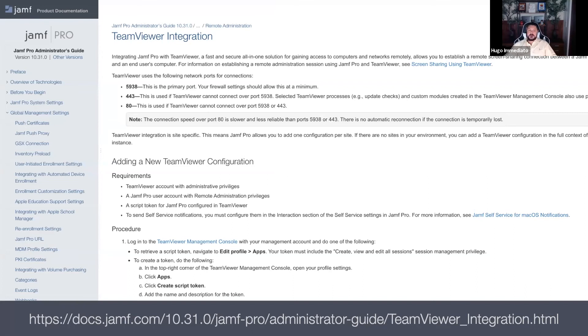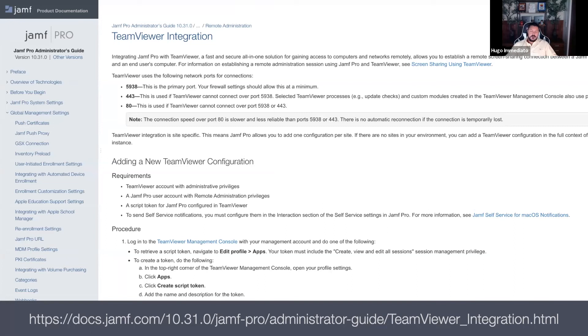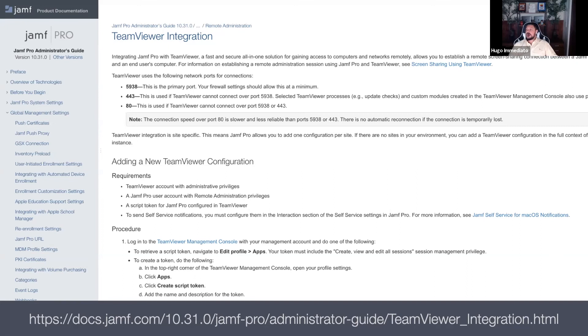The link is at the bottom of the slide, and a quick Google search for Jamf's TeamViewer integration will bring you to this page. With that being said, I'll be following this guide almost to a T and adding my own personal recommendations at each step as well.